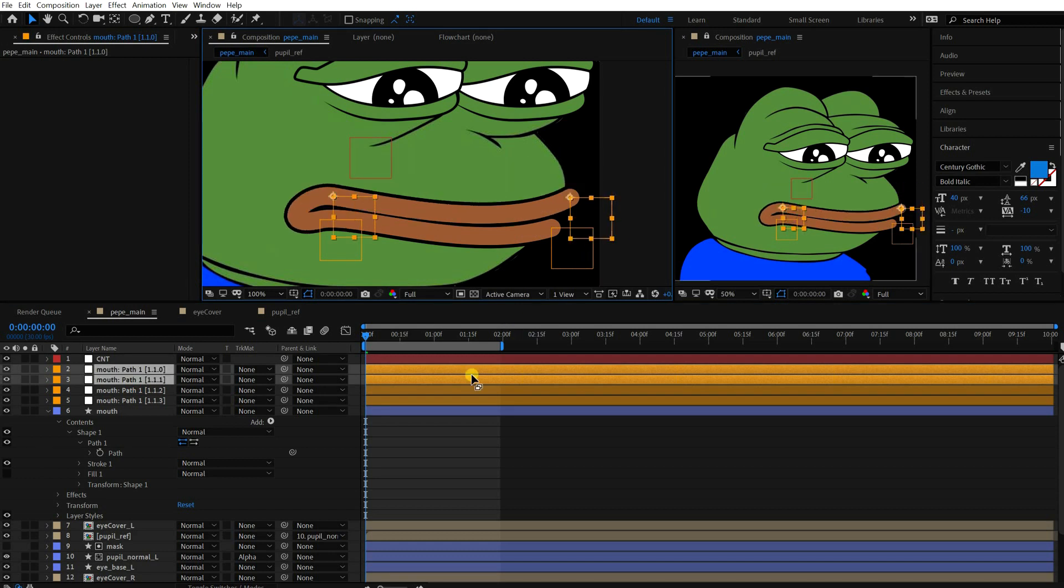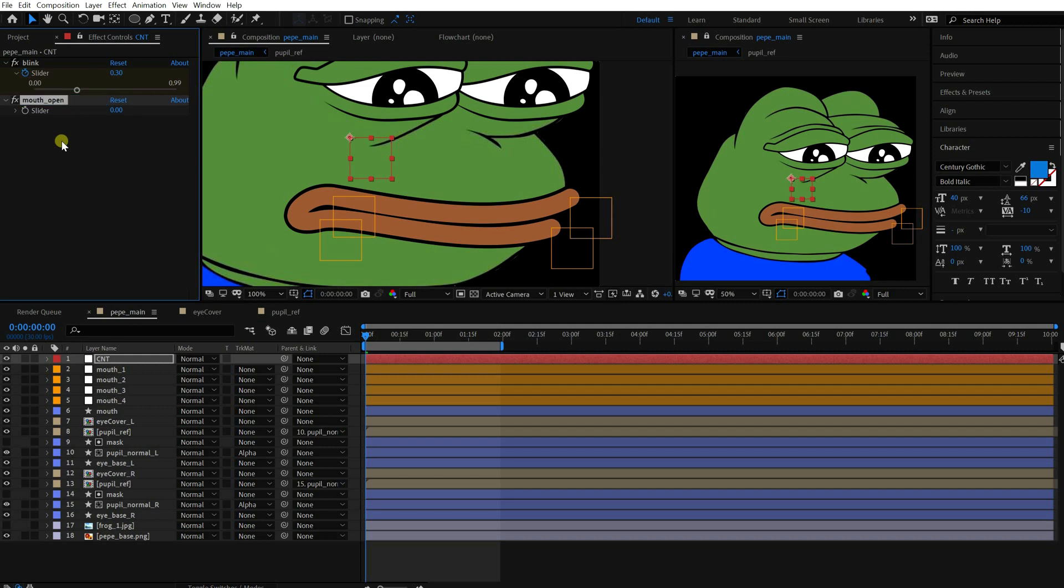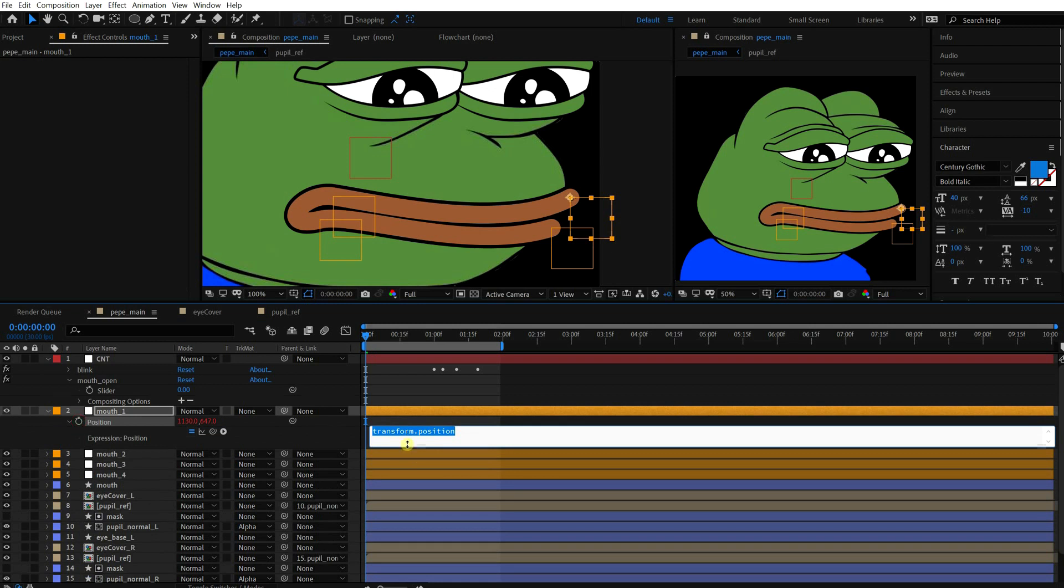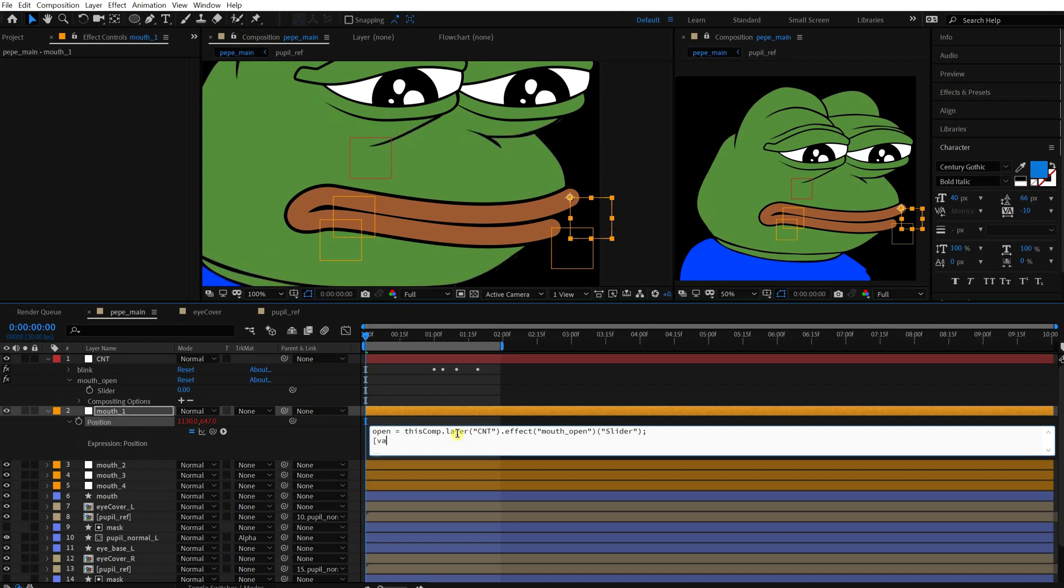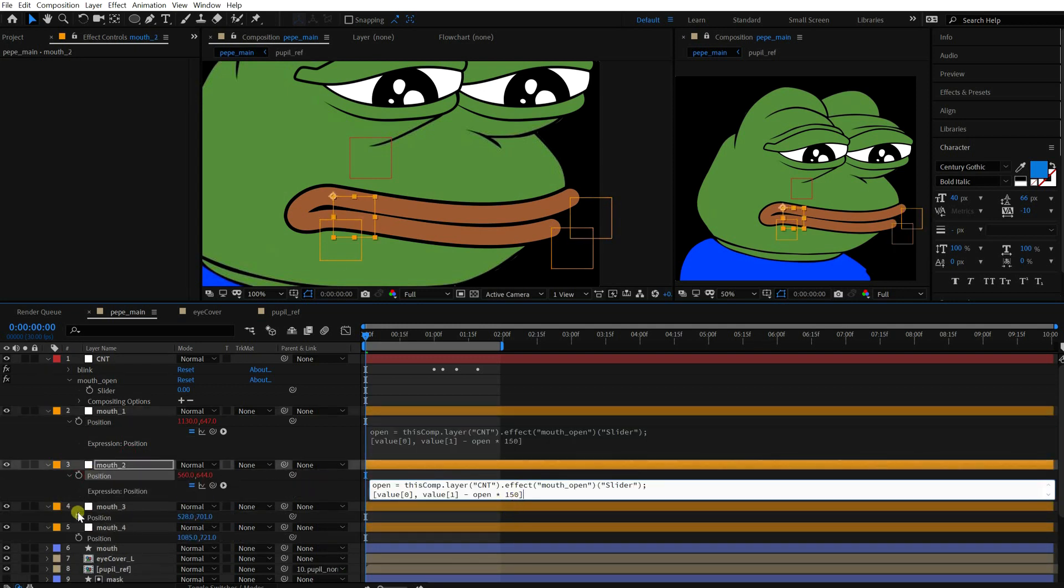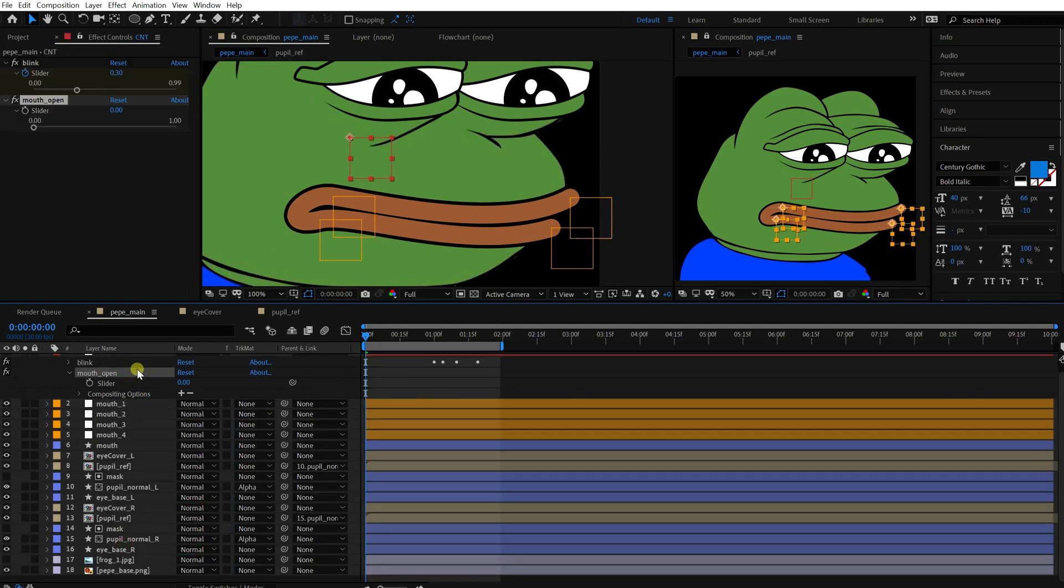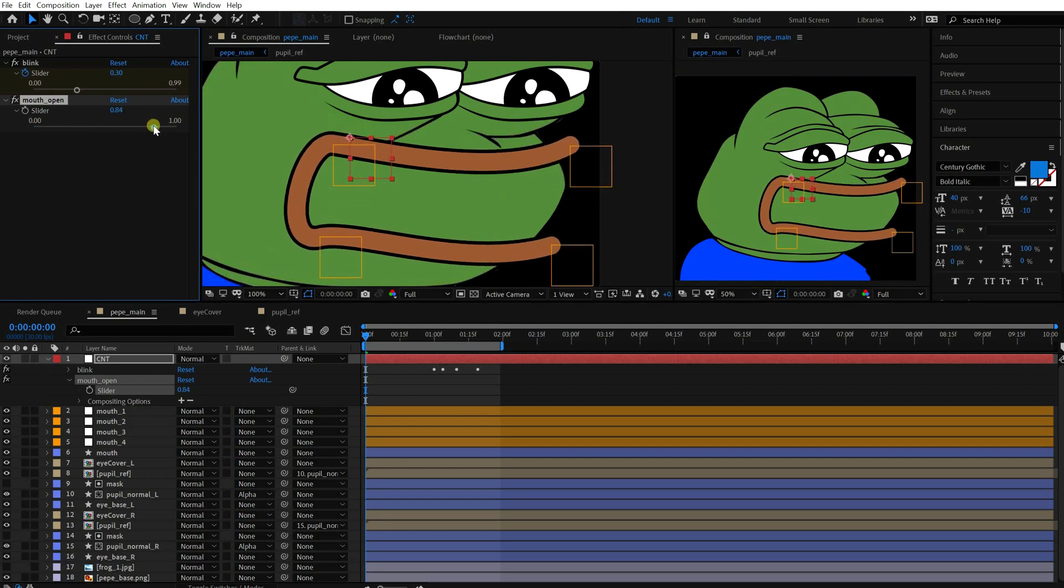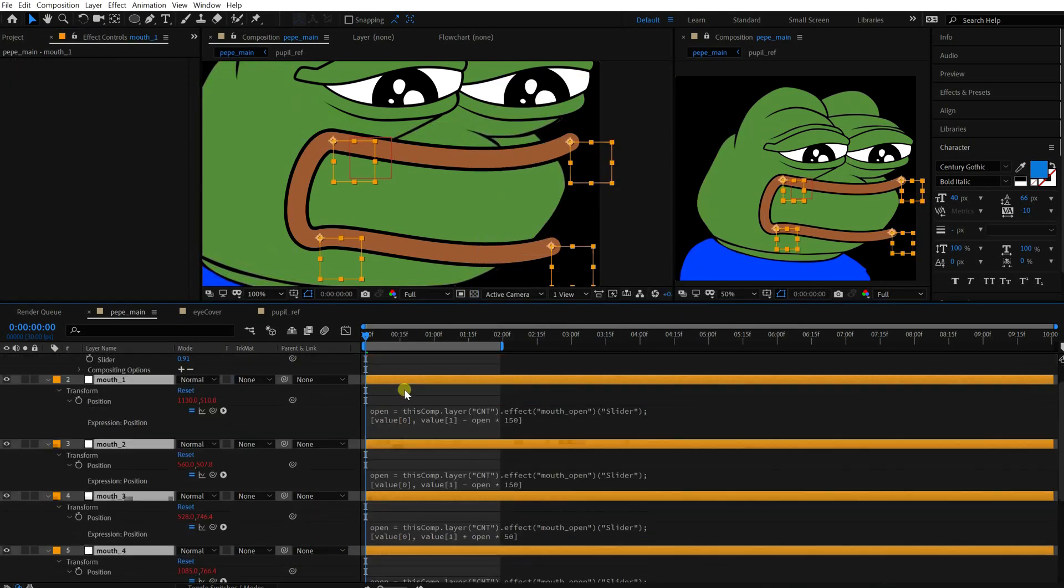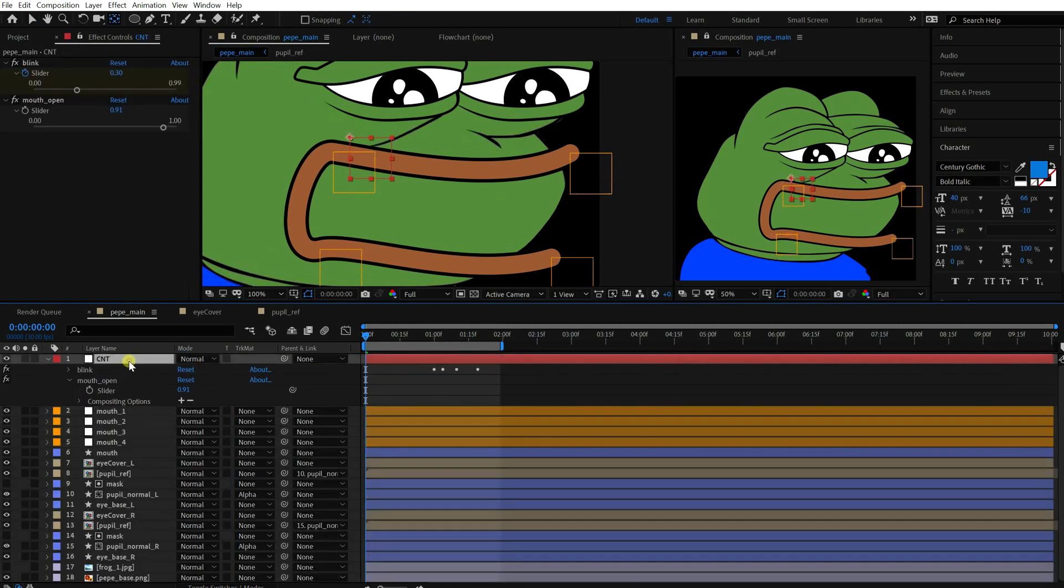Add a slider and change the range. Go to the null object and write down the expression. Basically, the position of object will be affected by the mouth open slider. So the two upper objects should go up and the two lower objects should go down when the mouth is open. So we should multiply different numbers for each side. Then it works like this. Hmm, the mouth should go a bit down. Let's adjust the value. Okay.